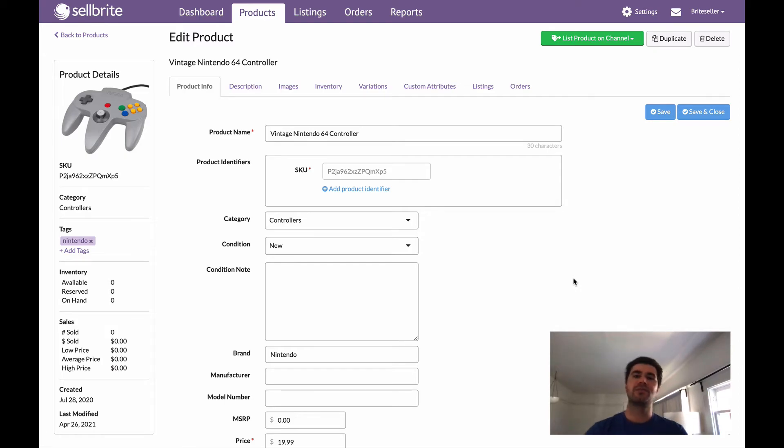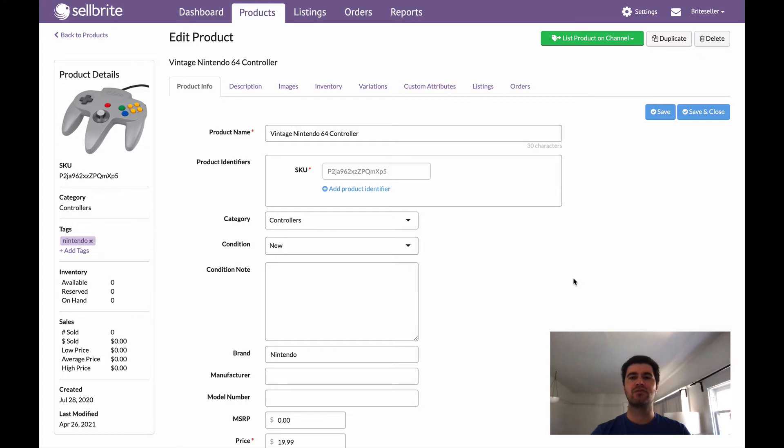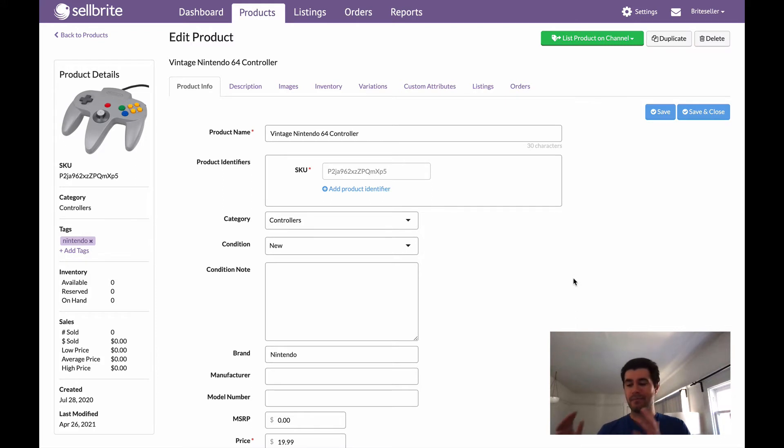Hey everyone, happy Tuesday! I am back again with another Tuesday tip. This week this is a super easy one. I just want to show you how to update your images for listings that are already live, so active listings. Maybe you want to update some images, I'm going to show you how.